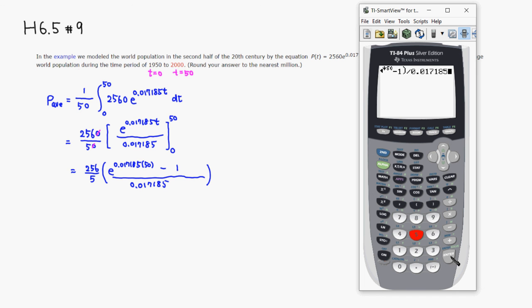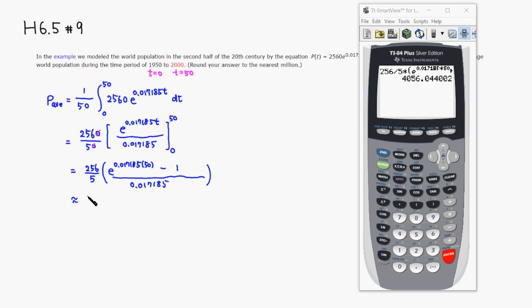0.017185, and hit enter. So this came out to about 4,056.